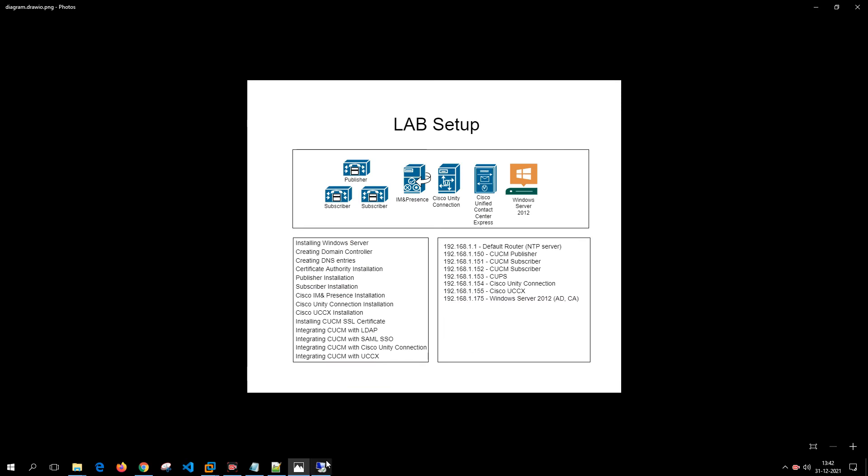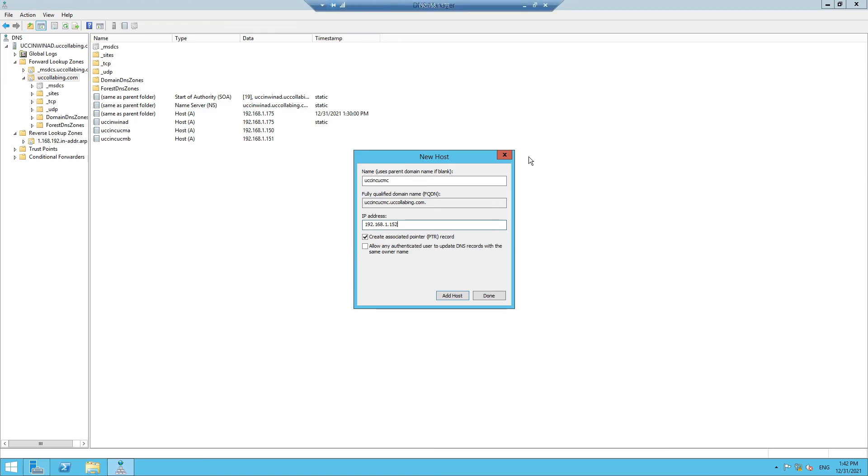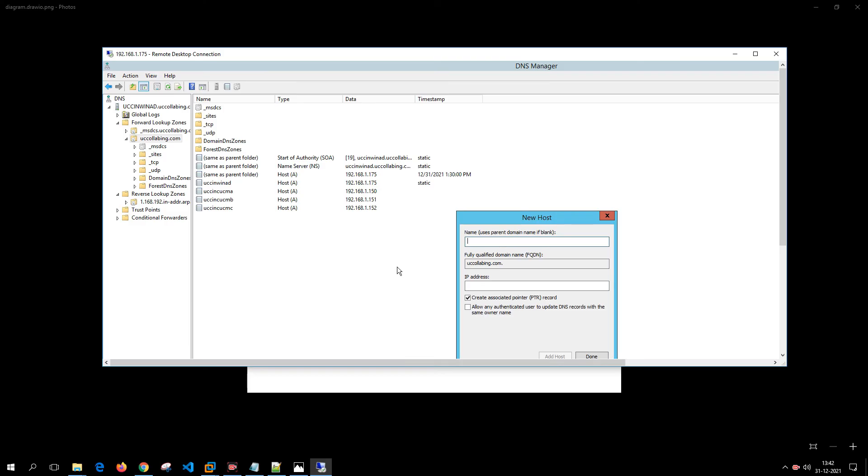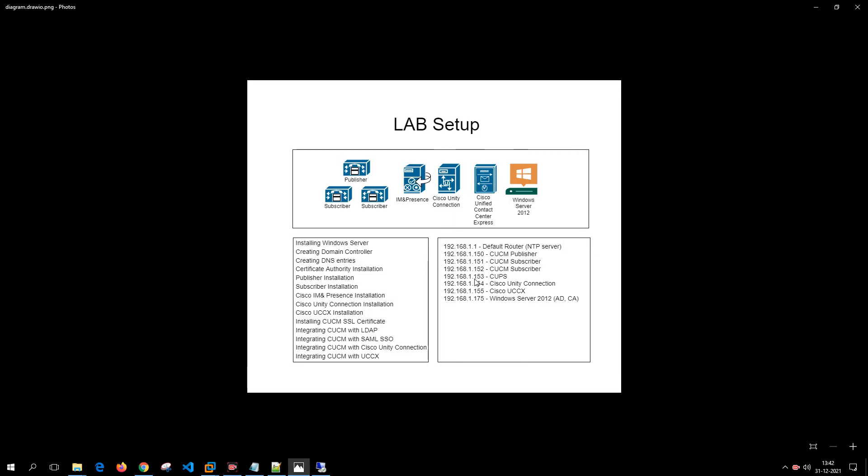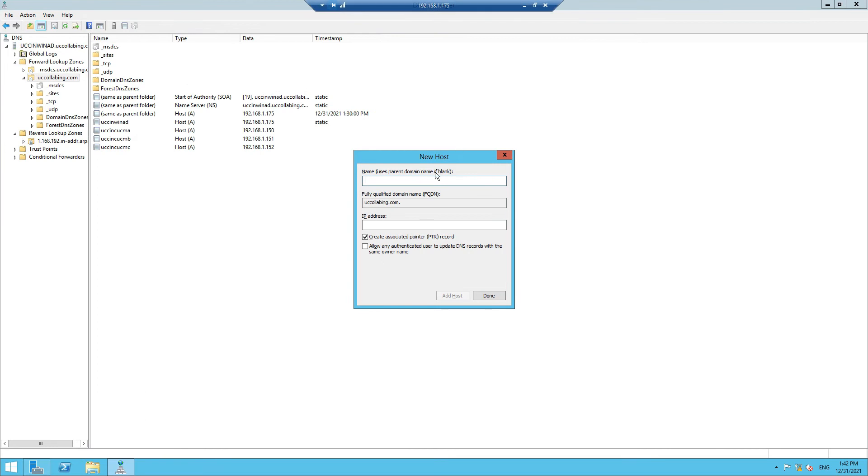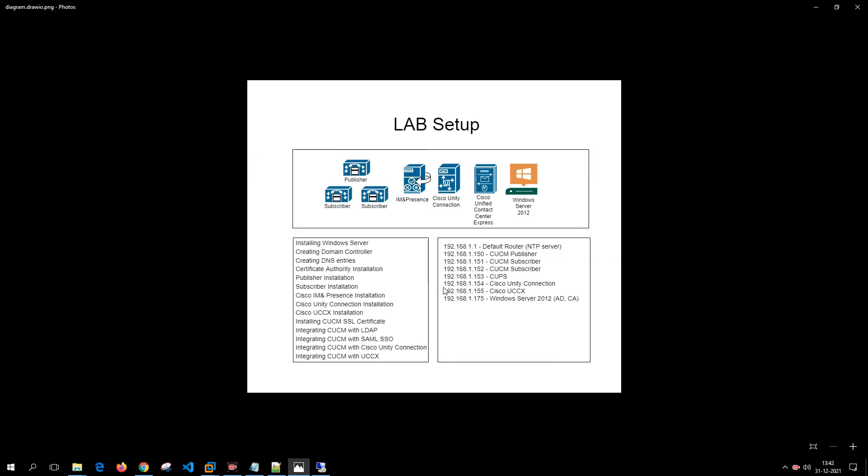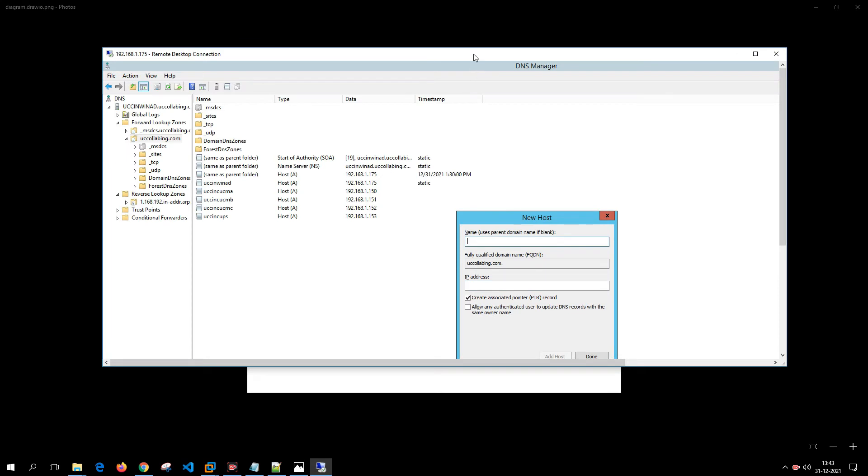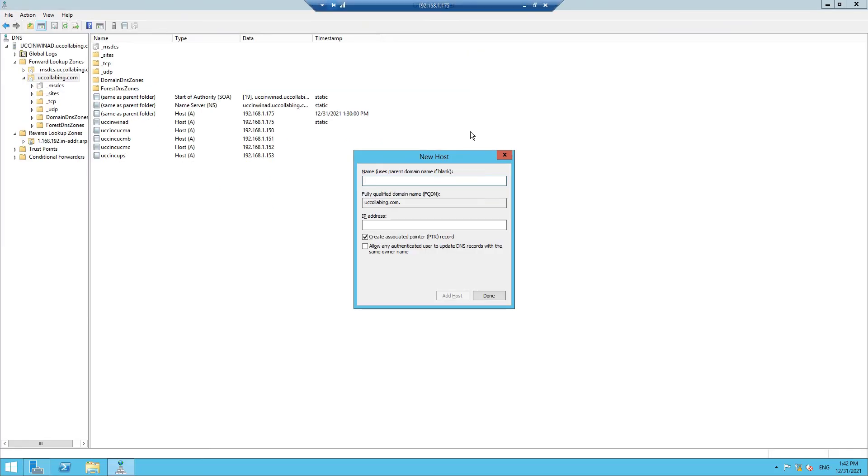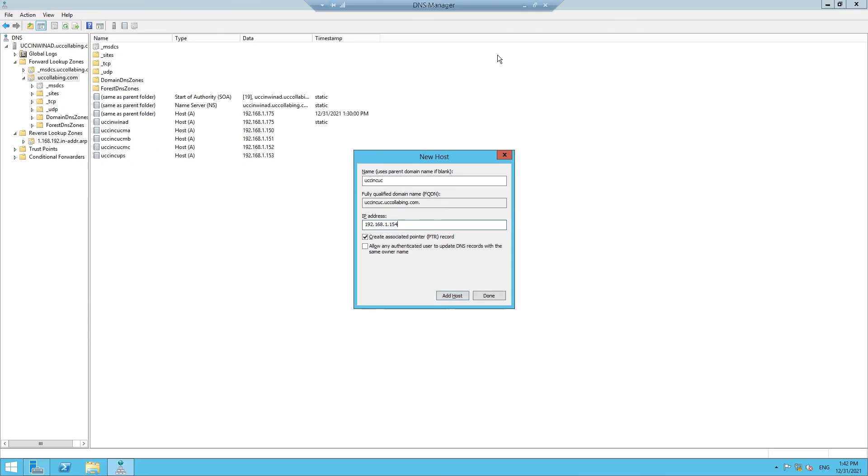So 152 is your Subscriber. Click on Add Host. Now the next thing is 153 is your CUPS, so let's put UCCIN-CUPS: 192.168.1.153. Add Host. Next is your Unity Connection. The host record: UCCIN-CUCC: 192.168.1.154. Let's verify if it is 154. Yep, 154 is your Cisco Unity Connection.